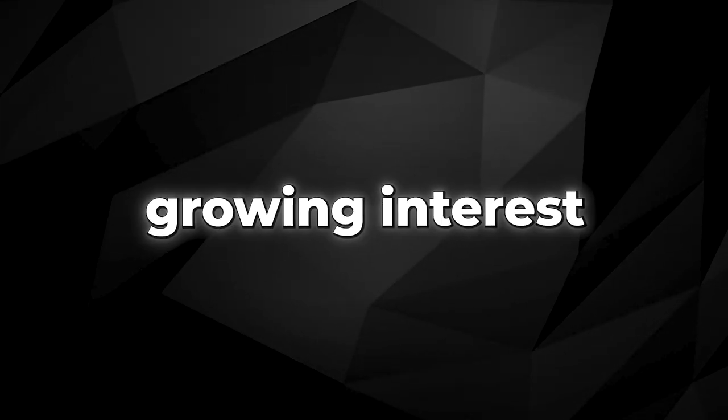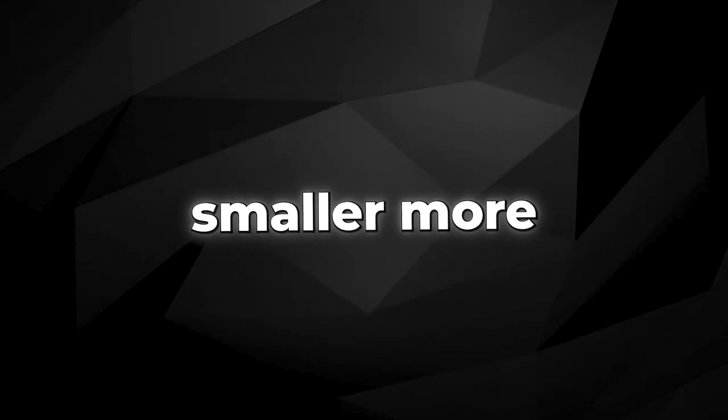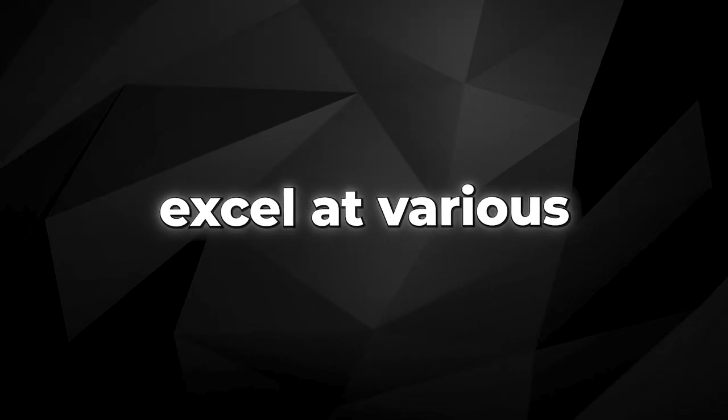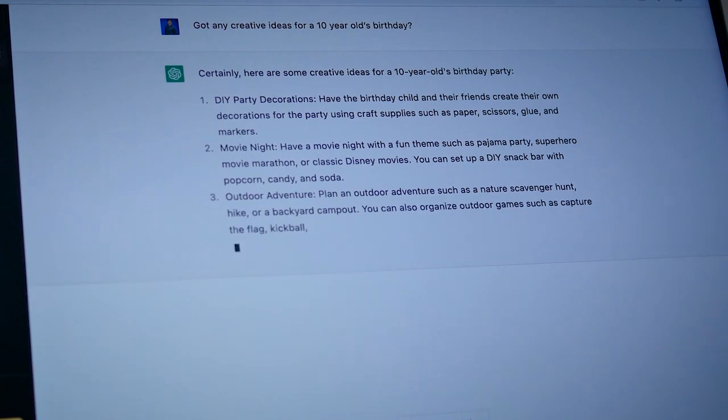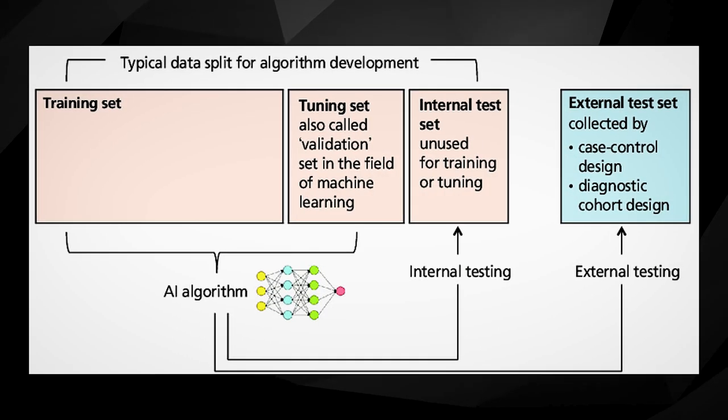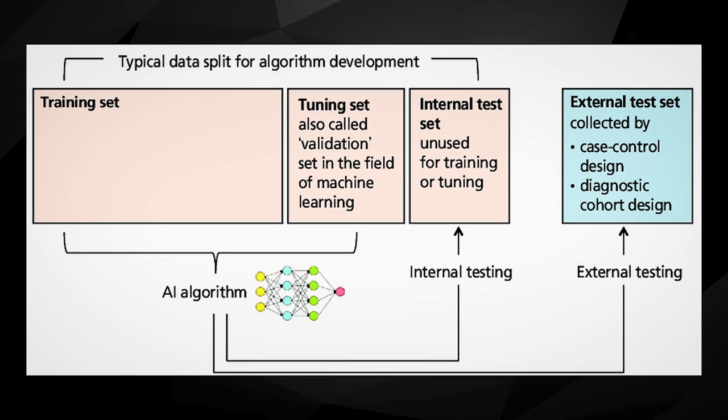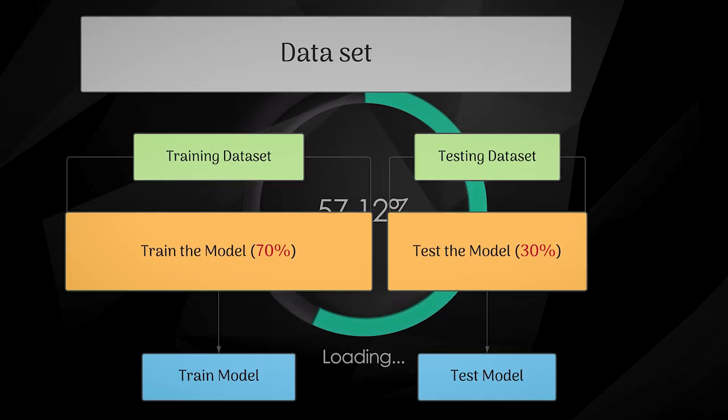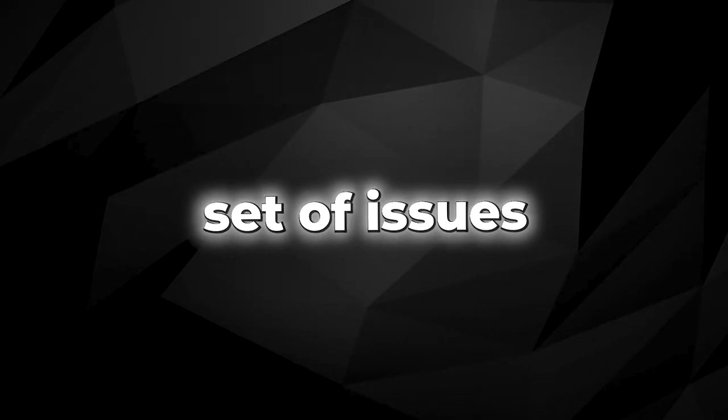Because of these limitations, there's a growing interest in developing smaller, more efficient models that can still excel at various tasks, such as answering questions, summarizing texts, and generating captions. These smaller models are often fine-tuned on specific datasets or instructions, increasing their efficiency and specialization. But this comes with its own set of issues.